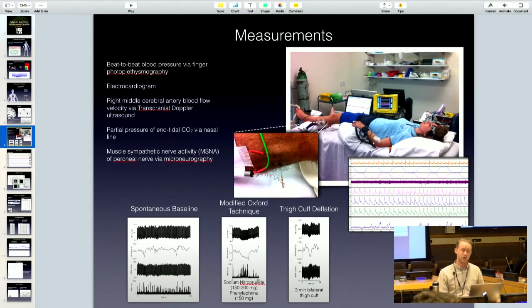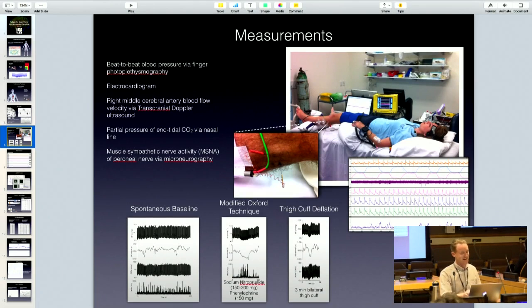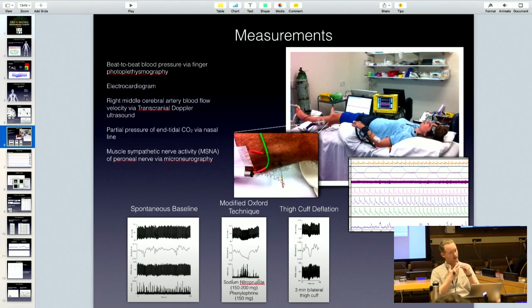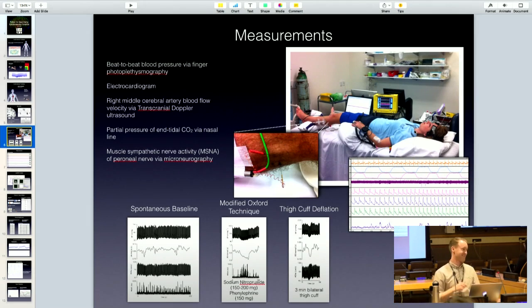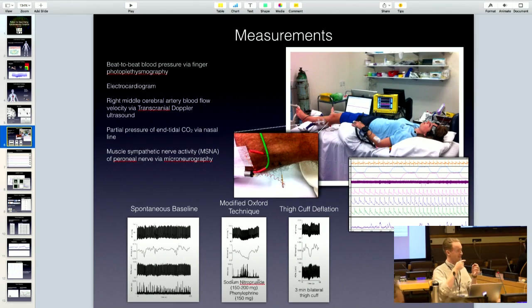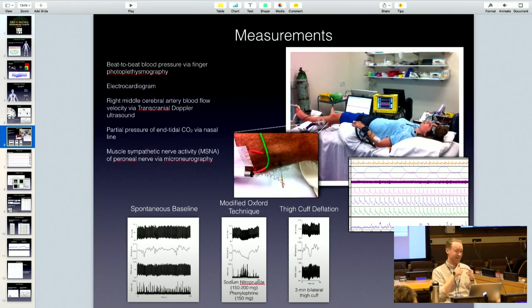In our lab we quantify this by making a number of measurements at the same time. We had transcranial Doppler ultrasound measuring brain blood flow, an ECG trace to get heart rate, and the finger cuff for blood pressure. We also had a nasal line getting end-tidal CO2 and oxygen, and we inserted micro-electrodes into the peroneal nerve in the knee - basically a needle sticking a centimeter into a nerve. It's like trying to stick a pencil tip into a pencil tip, so it takes about an hour and a half to get it in the right spot.